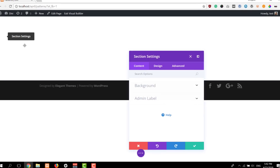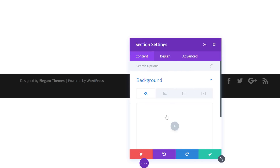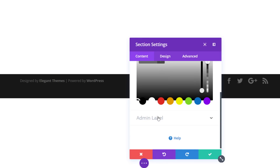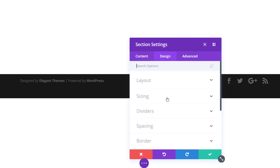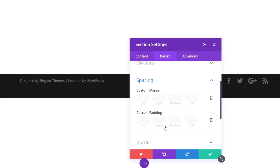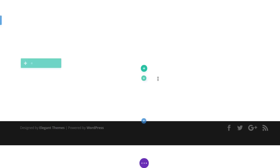We already have a section here. We're going to apply some modifications to it, so start by going to the background subcategory and use a white background color for your section. Then move on to the design tab and add some custom padding at the top and bottom of your section using 150 pixels.